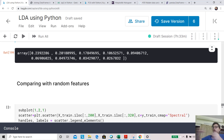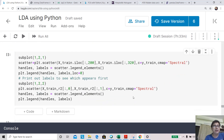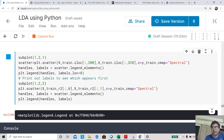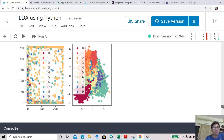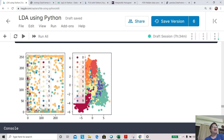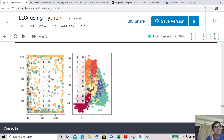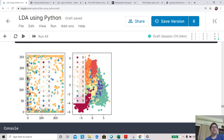We compare two scatter plots: one using the two linear discriminant components, and one using two original features with classes marked in different colors. With original features, the digit classes appear completely random and mixed. Using the two linear discriminant components, the classes are much less mixed — digit 0 is well separated, 8 and 6 are also fairly separable, though there is some overlap between 8 and 9.